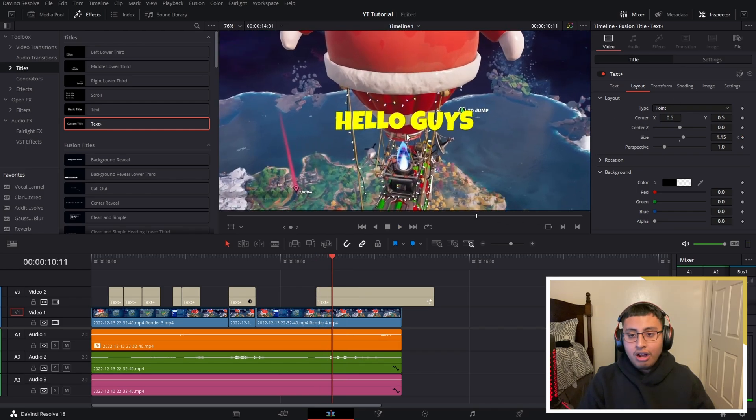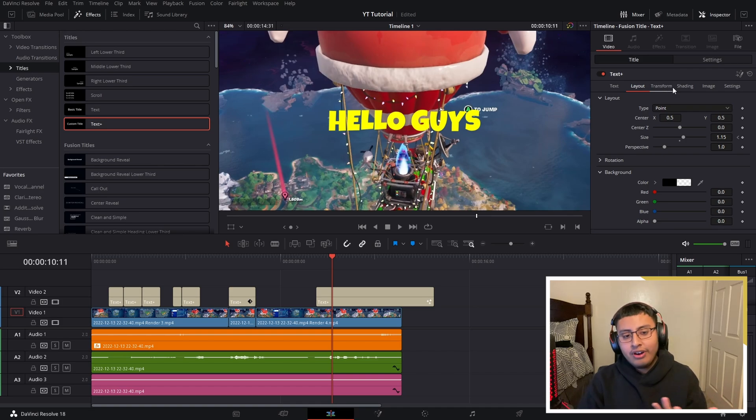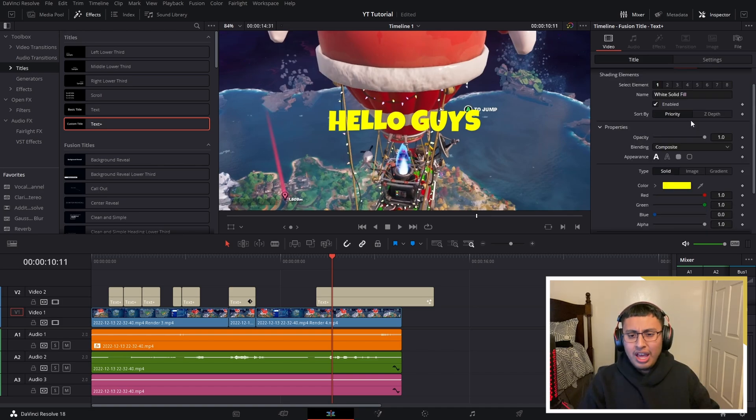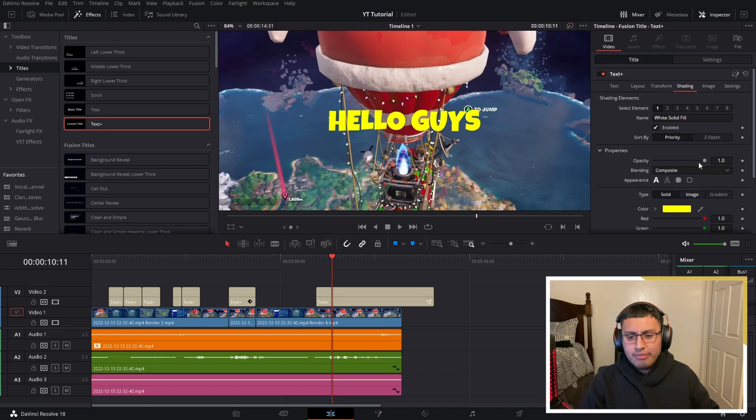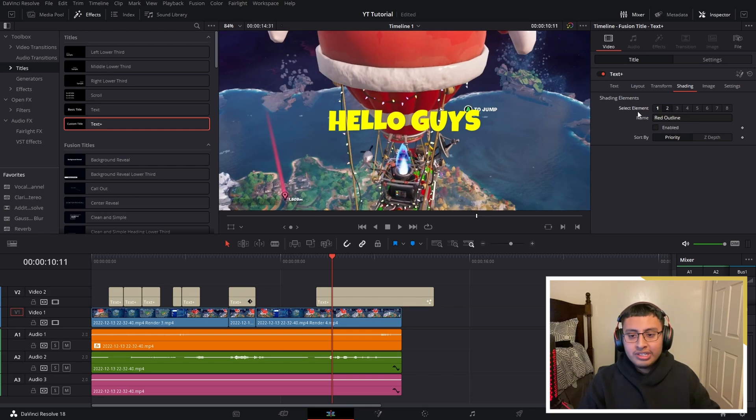Now what you guys could also do is mess around with your font and make it look better. Right here in the Shading part, we have many options that might look kind of confusing, but if you want to add a stroke, we go to select Element number 2.